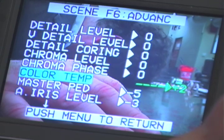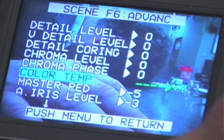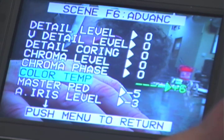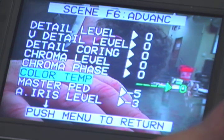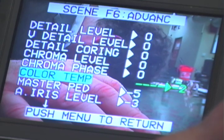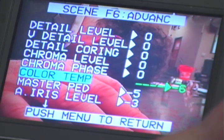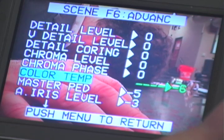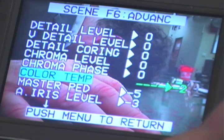The color temp menu adjusts the warmth and coolness of the image. Adjusting downwards adds warmth or significantly decreases the blue hues in the shot. Adjusting upwards does just the opposite by reducing the oranges and adding blues. These features can be used to correct a white balance or just change the appearance of the shot to your liking.